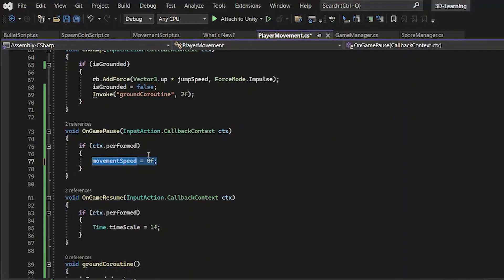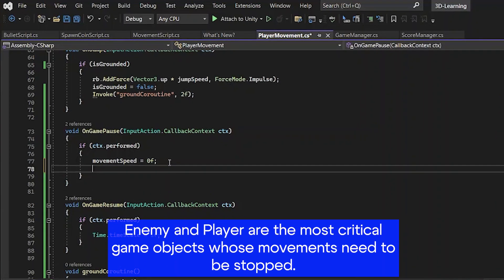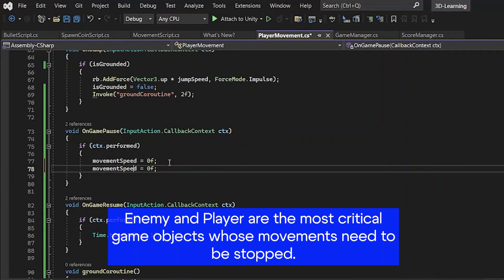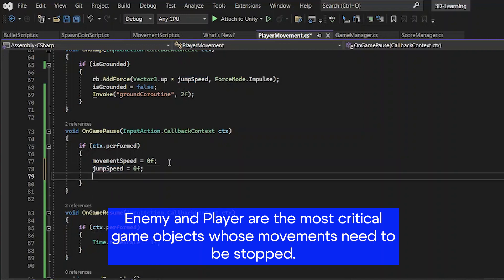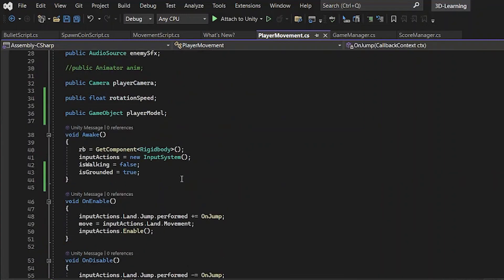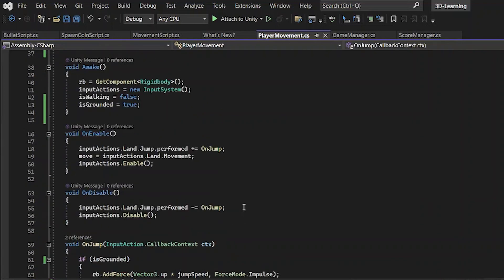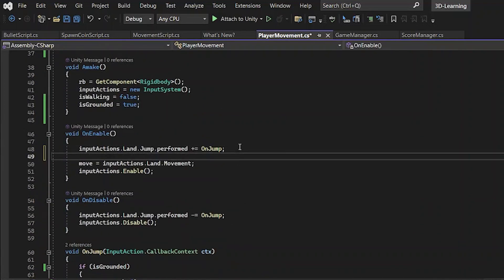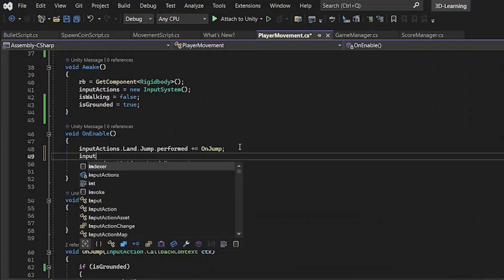Enemy and player are the most critical and crucial elements that have to be stopped during the pause. Before defining the void OnGamePause, I forgot to add this part of the video.